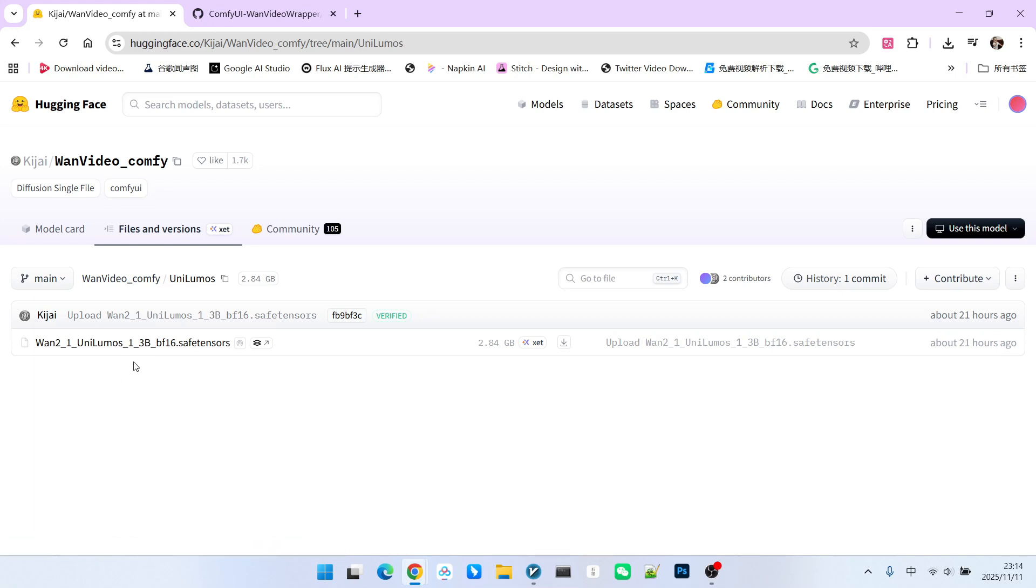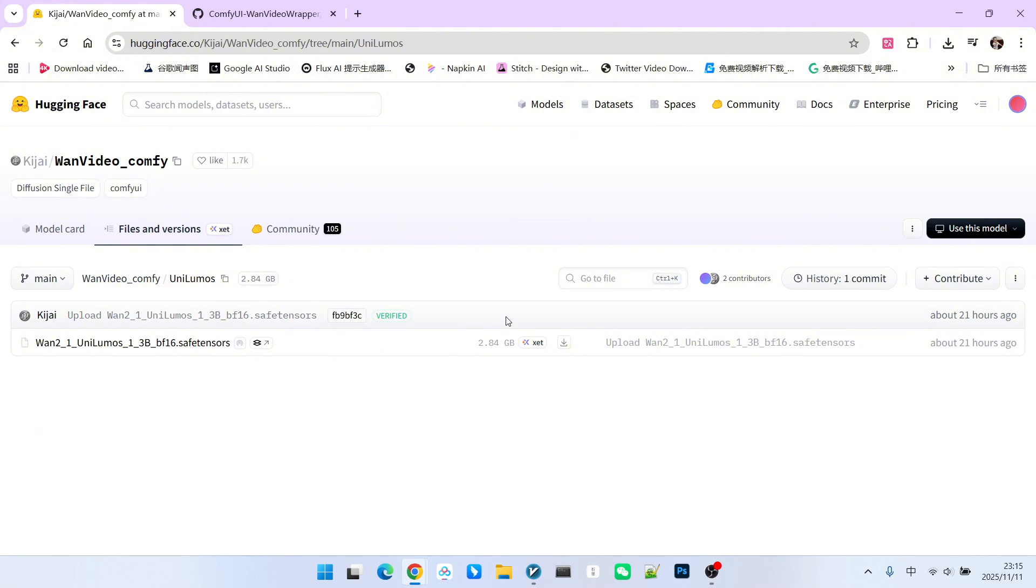You can download the corresponding model using the provided URL. You will notice that this model is actually a 1.3b model. Its size is only 2.84 gigabytes. Therefore, we might guess that the quality of this model won't be very high. Does that mean this model is worthless? It is perhaps too early to say that. Let's look at how this model should be used in practical applications.